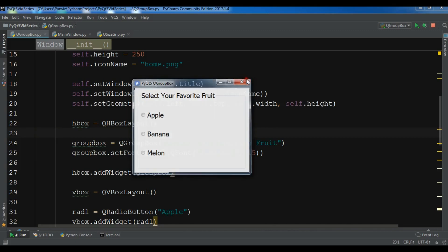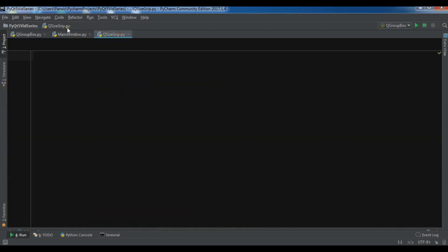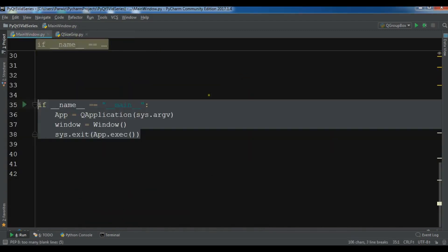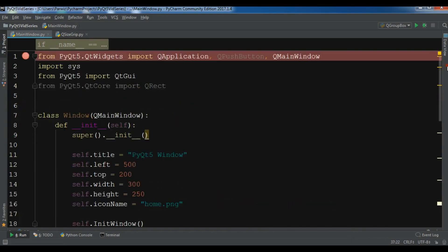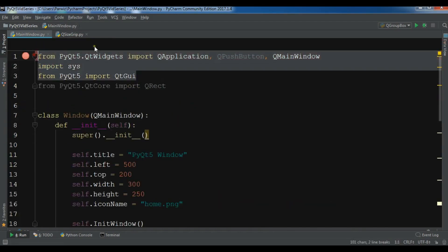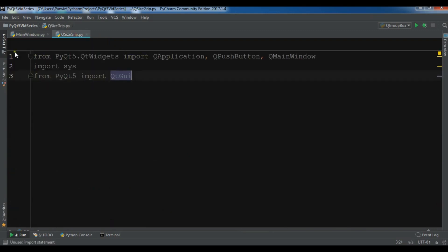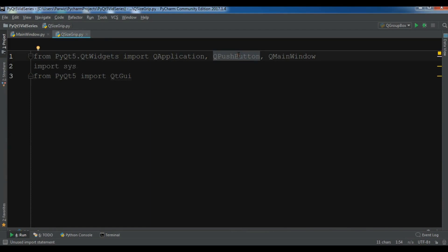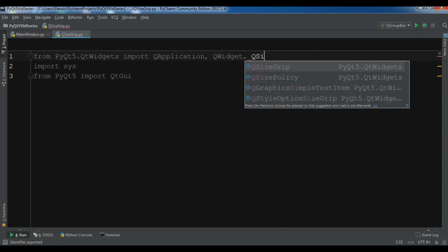So now let's get started. I have created a new Python file and I am going to copy some codes from my previous video because I don't want to repeat the code. Let me just copy and paste it. I need these imports and let me just remove the QPushButton. Also I need a QWidget and also I want a QSizeGrip.